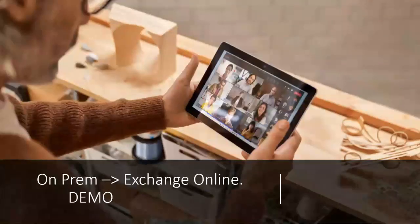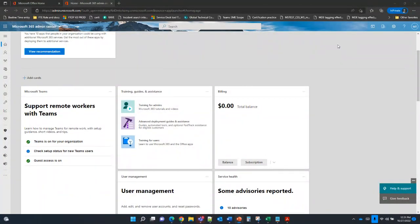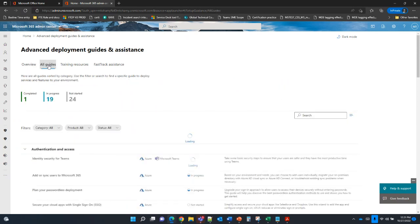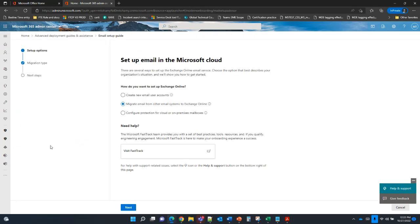Let's do a short demo. In the Exchange Admin Center at admin.microsoft.com, you'll find the Advanced Deployment Guides, which provide step-by-step guides to help you deploy cloud services. Since we're talking about email migrations, we'll go to the Email Setup Guide, which helps us step by step. Select the default option: 'Migrate email from other email systems to Exchange Online.'